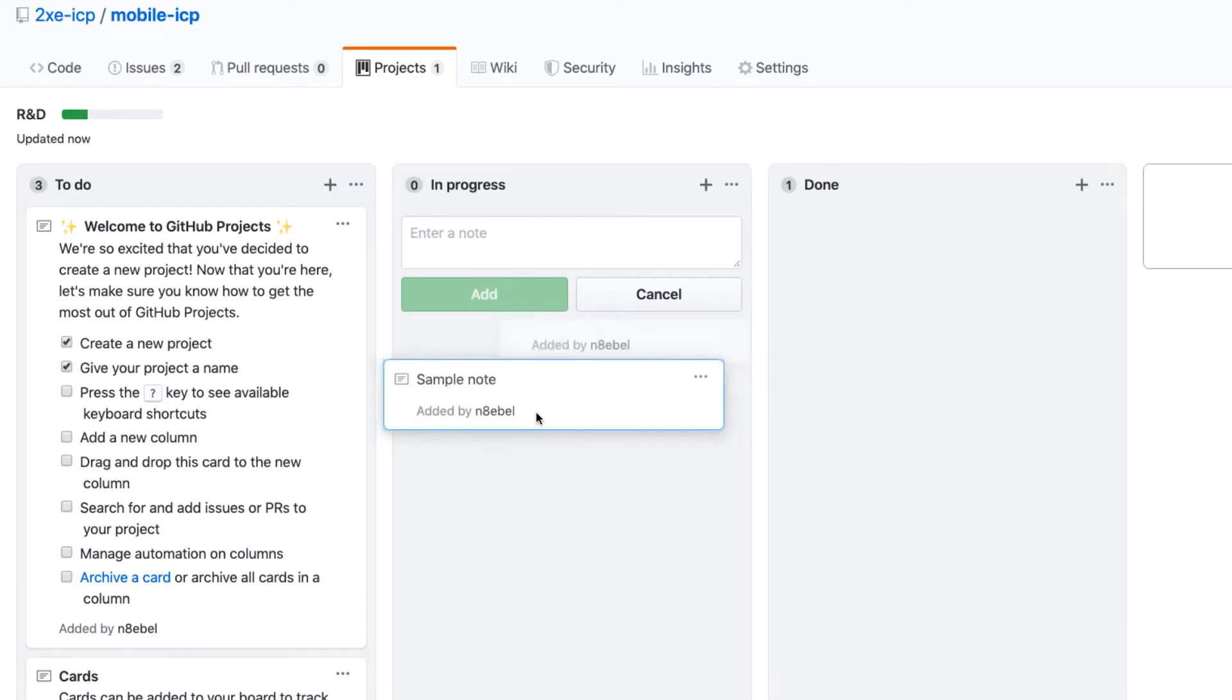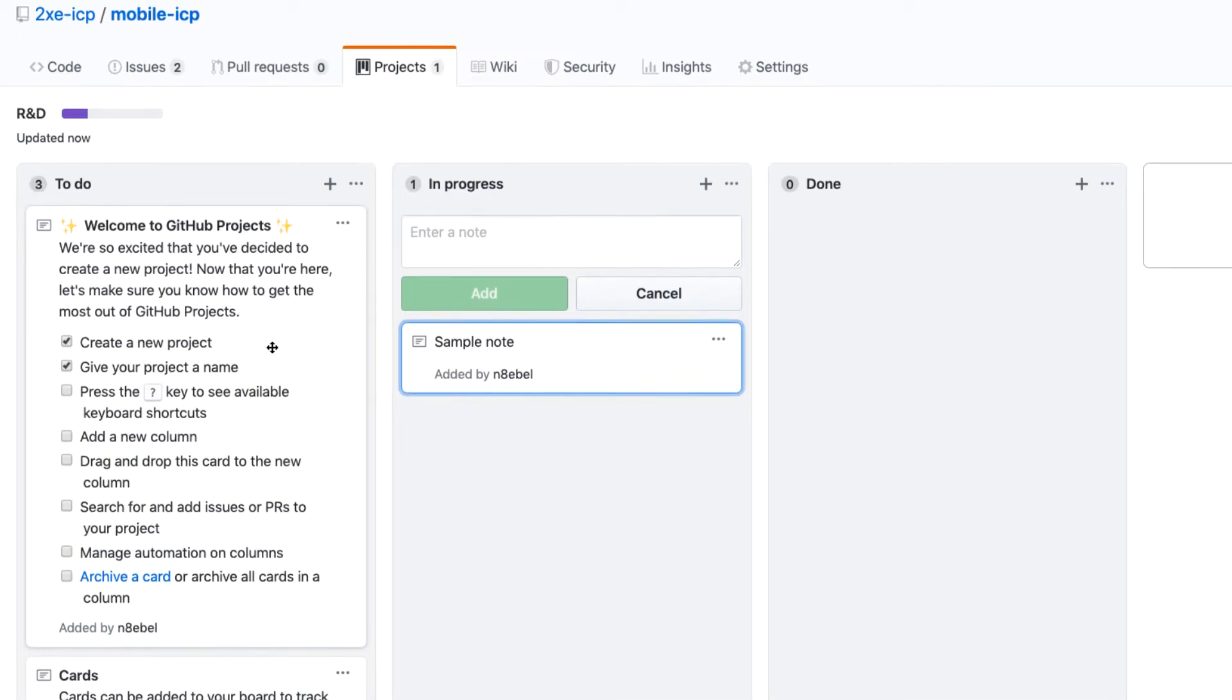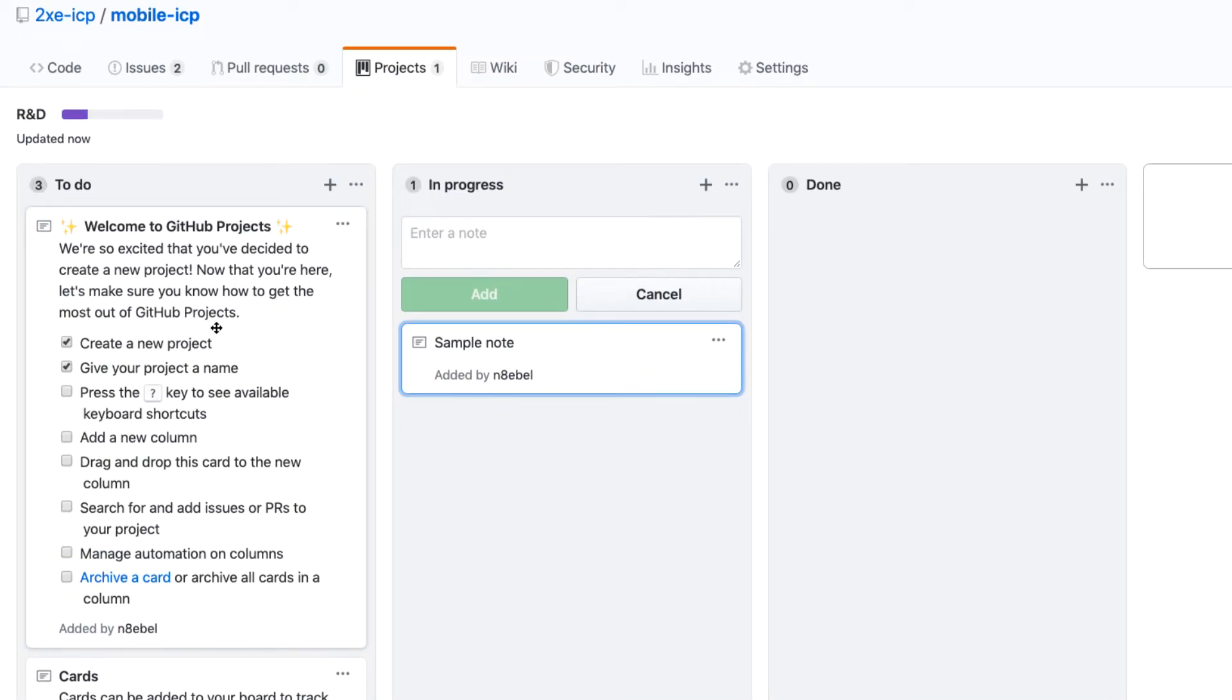And so now this note just kind of lives here in this project. You can drag it between different columns and you could use it to just have some kind of useful information or maybe direct people where to go or what to do with this board. So that's basically what they're doing here with these default notes. It's sort of walking you through what to do next here and kind of how to use cards or automations.